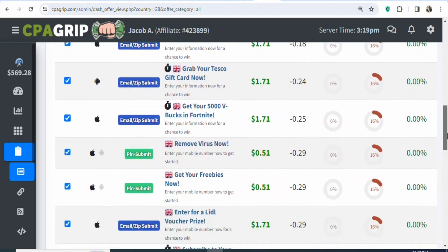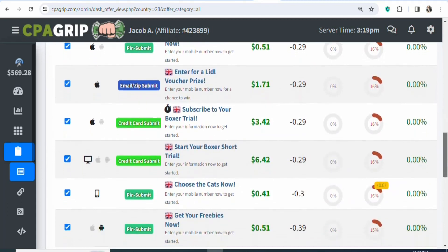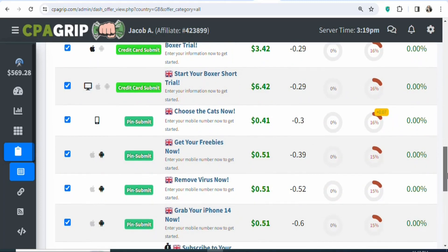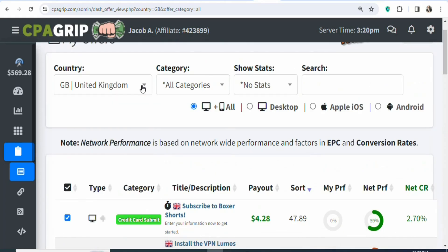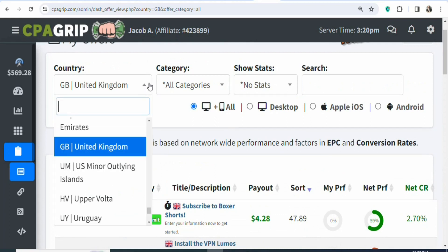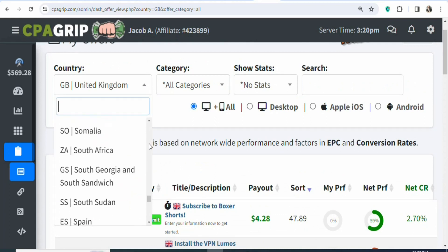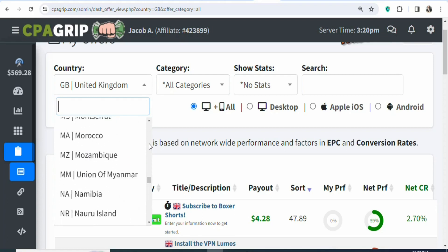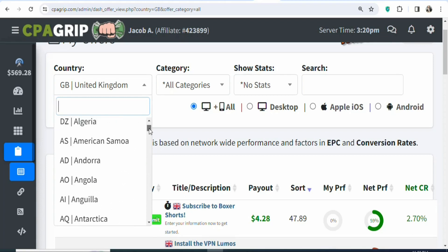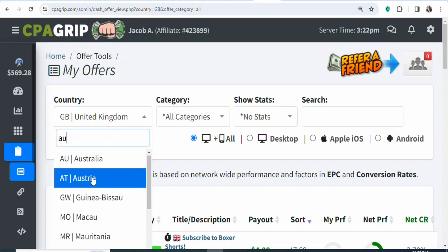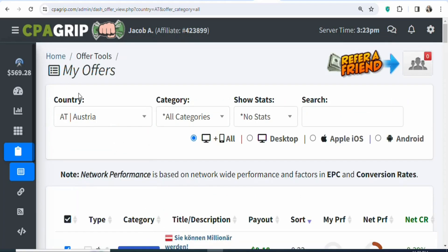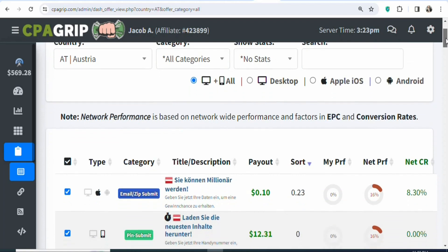There are a lot of different countries on this platform that you can click on to find offers to promote. Come right here, click on this box, scroll and then select any country that you want. You can see a lot of different countries. In this case, we are going to be promoting offers in Austria. Click on it and you are going to see a page like this. When you scroll down, you are going to find offers that you can promote to earn money from home.